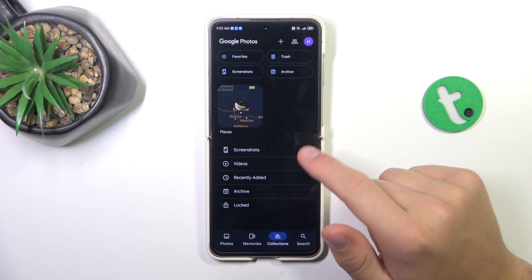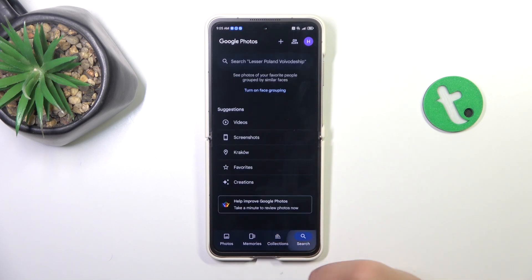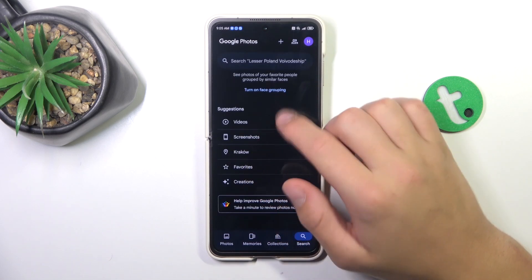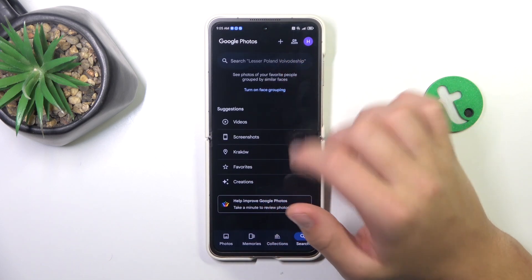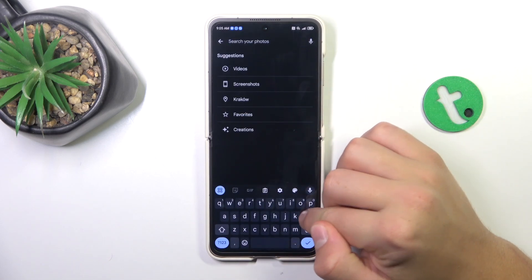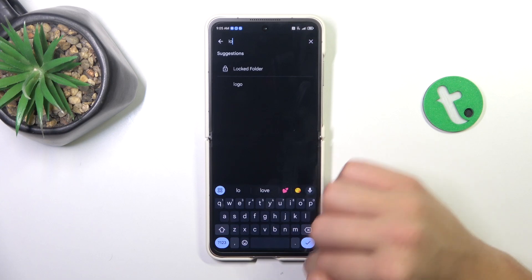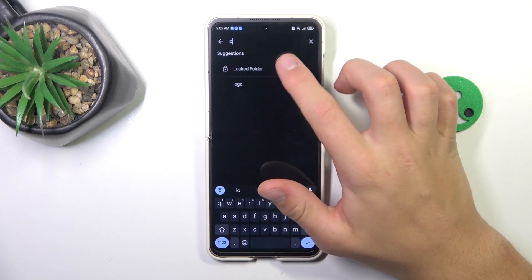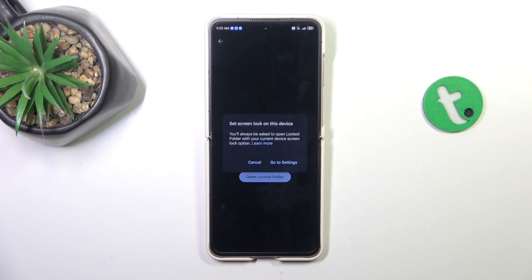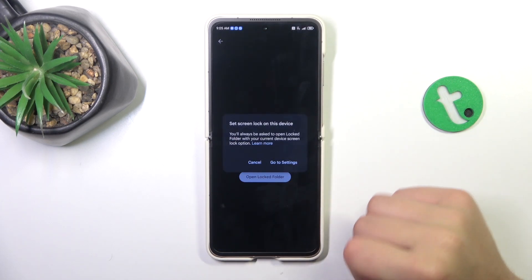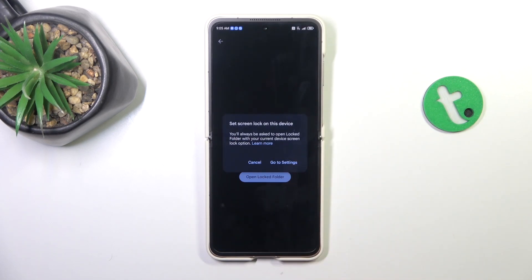Now go to Search, tap on the search bar, and search for 'Locked Folder.' I don't have a screen lock on this device. If you have one, you'll just have to type in your screen lock password or pattern.